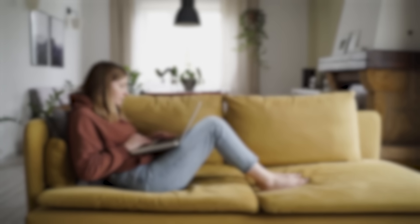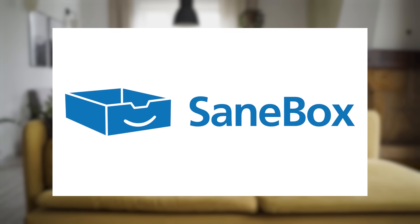This video is brought to you by SaneBox, the easiest way to manage all of your email.